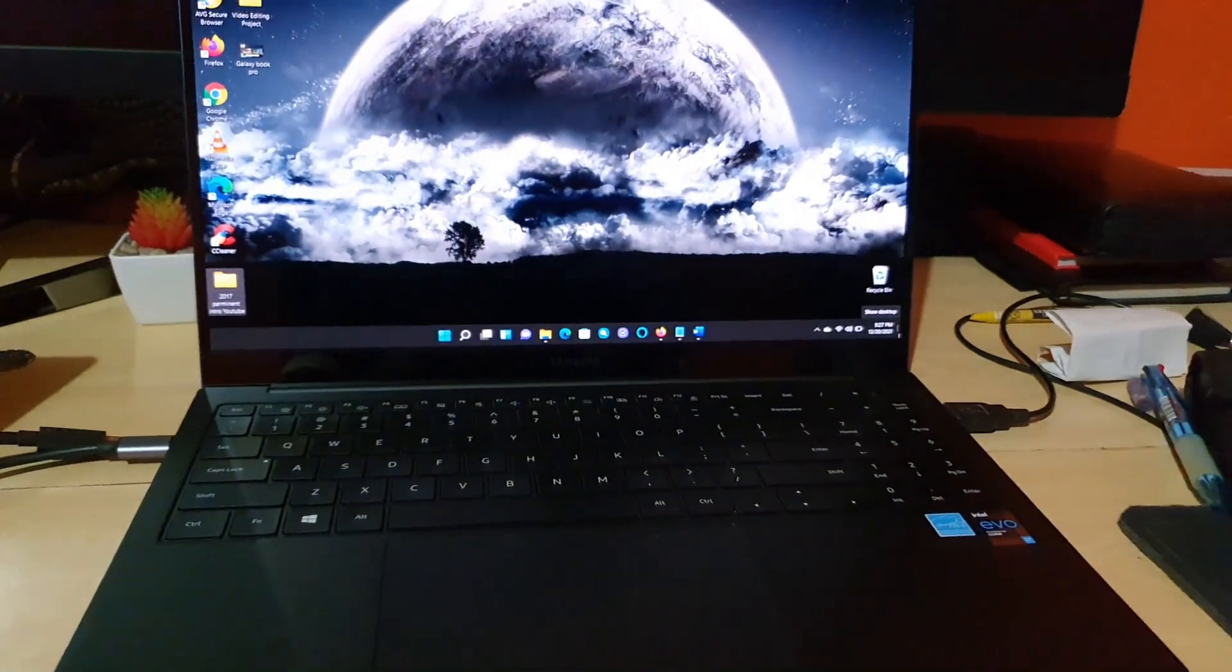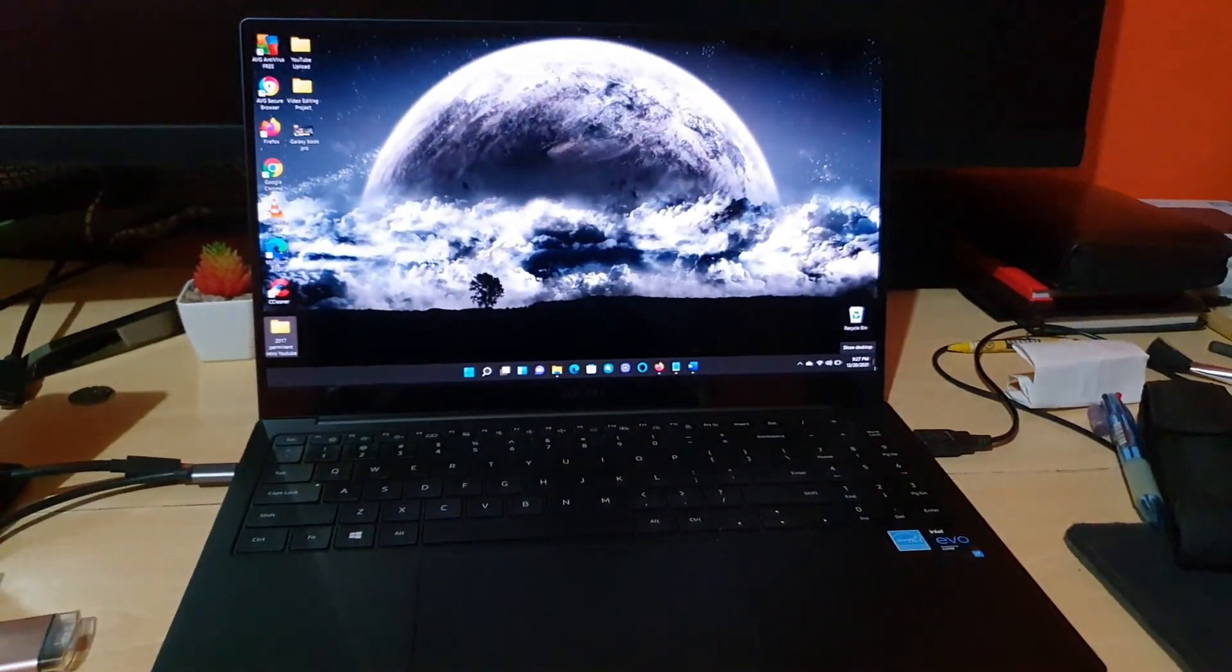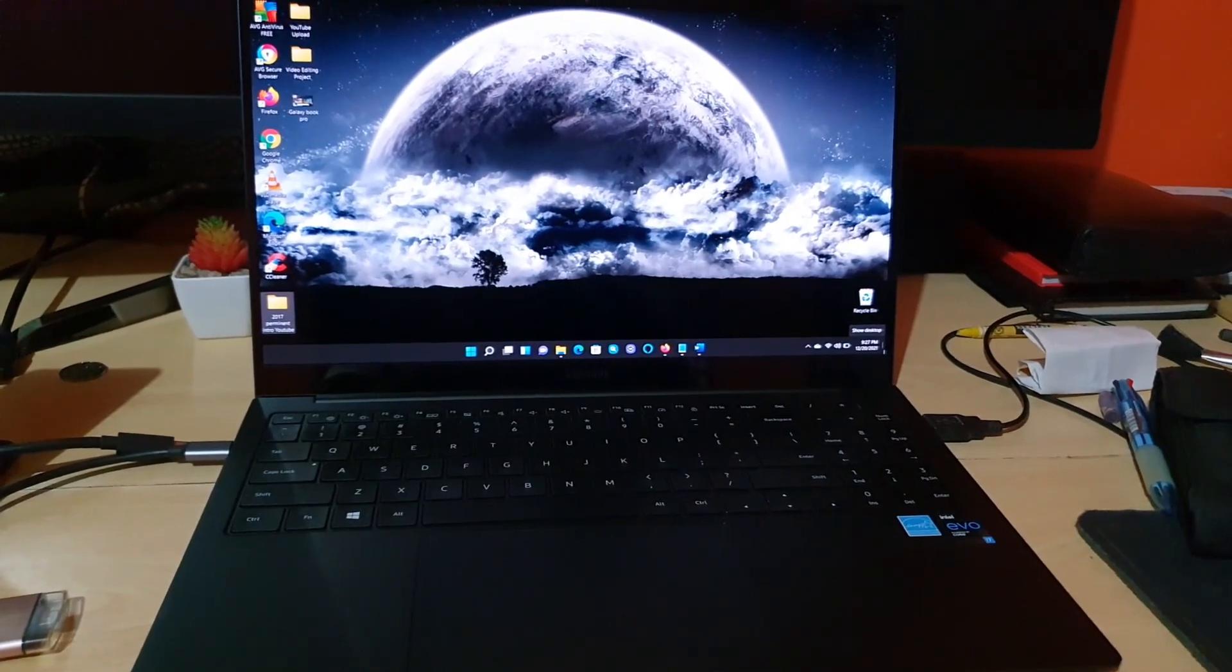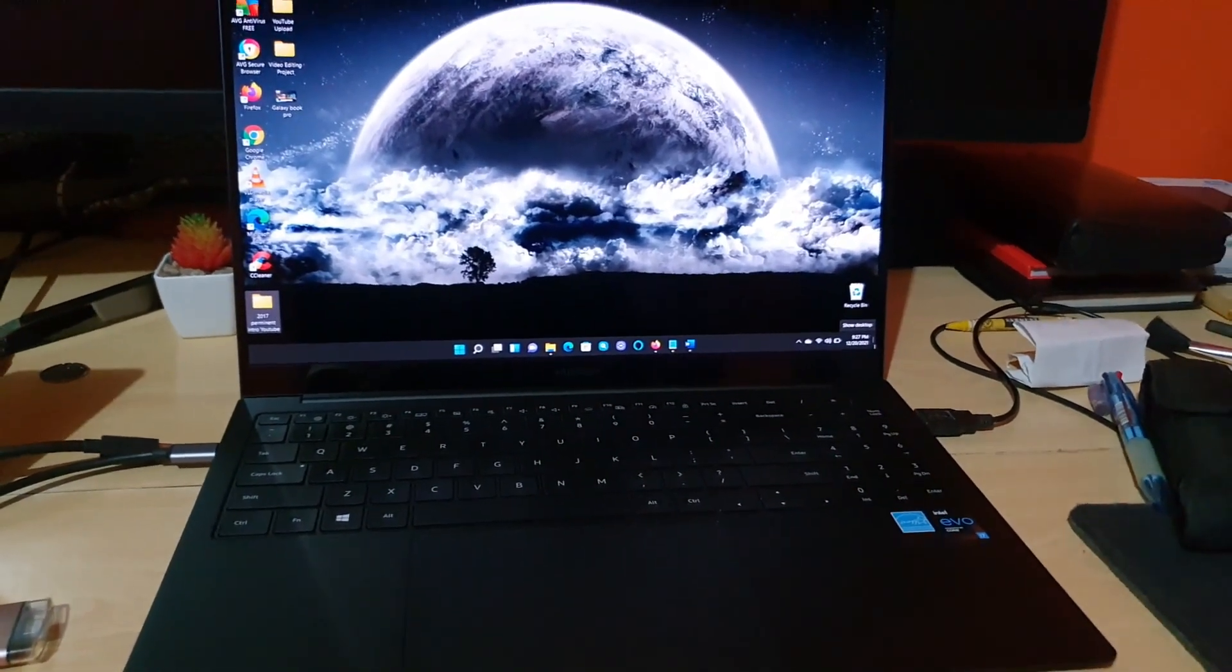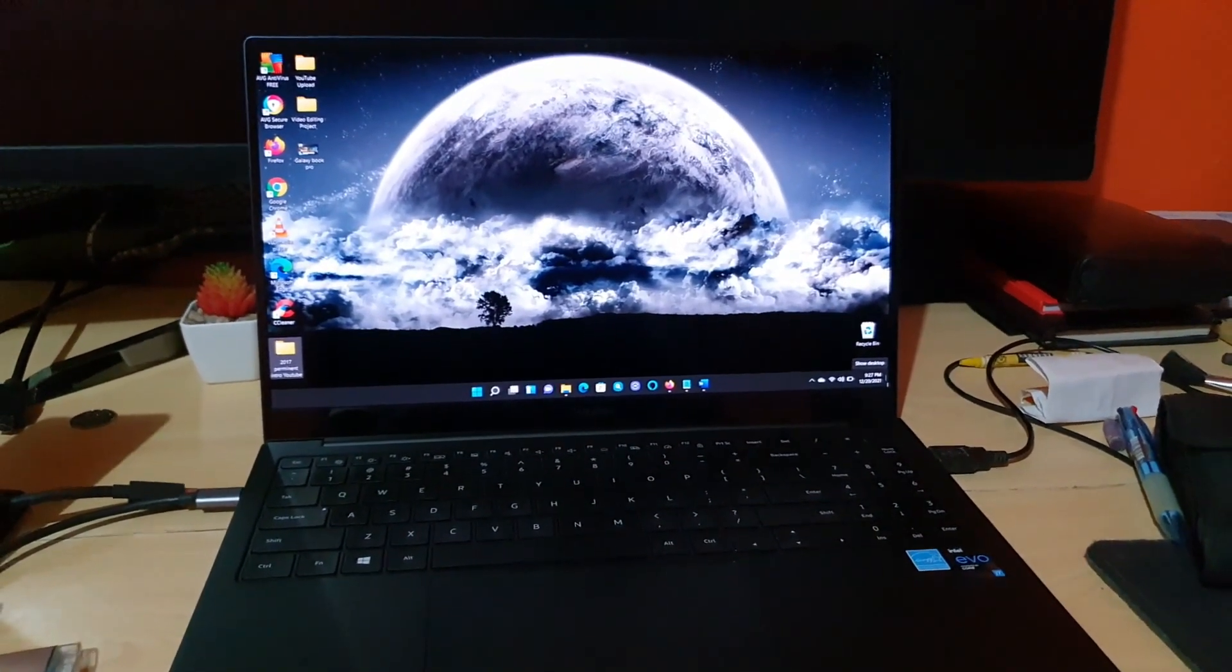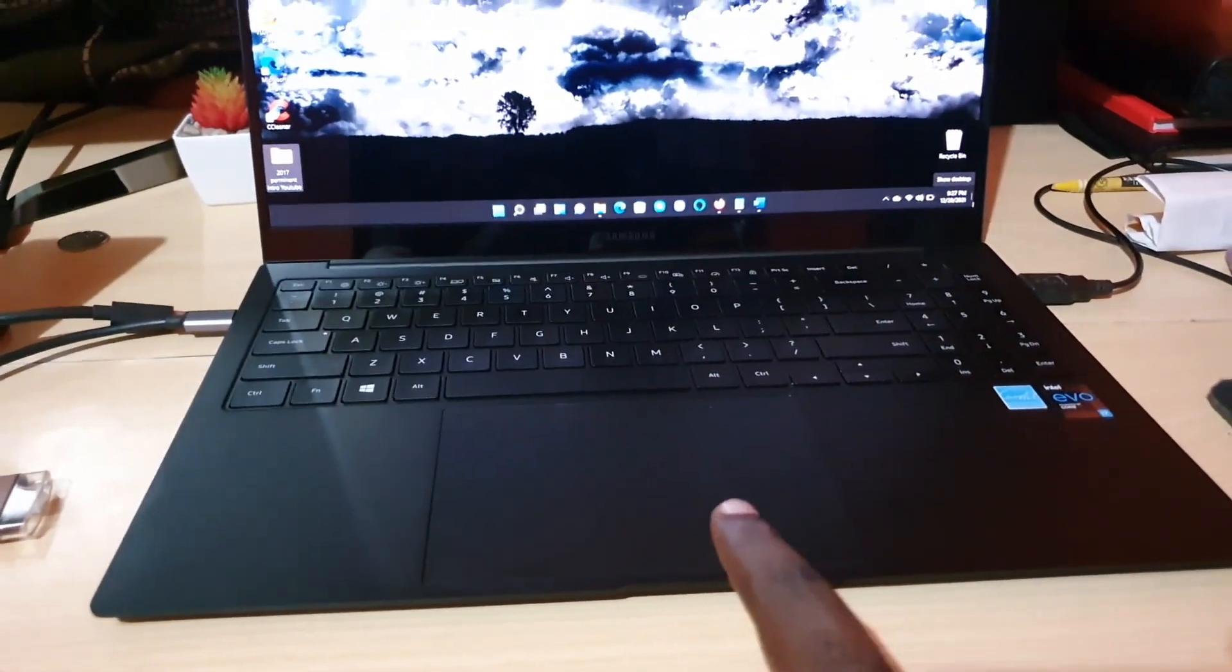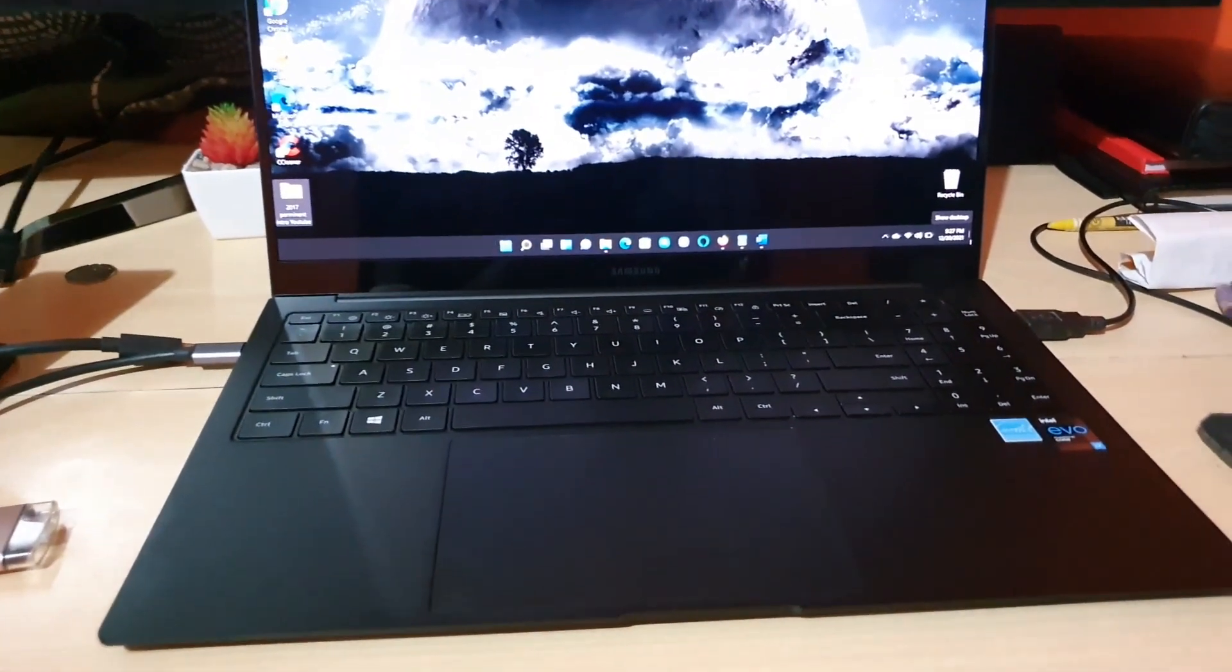As you can see here, this is the entirety of the device. Now, the Galaxy Book Pro, one thing I've realized over time when using it, is that it suffers from accidental clicks with the touchpad.